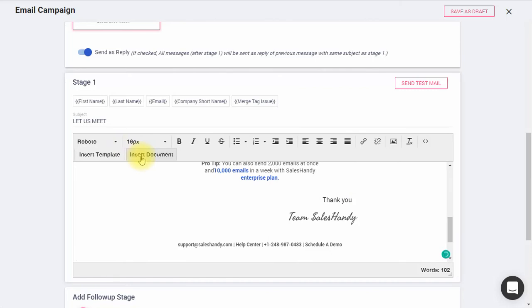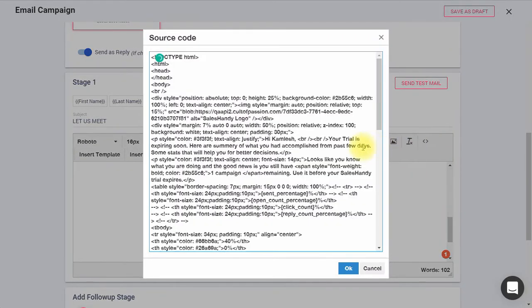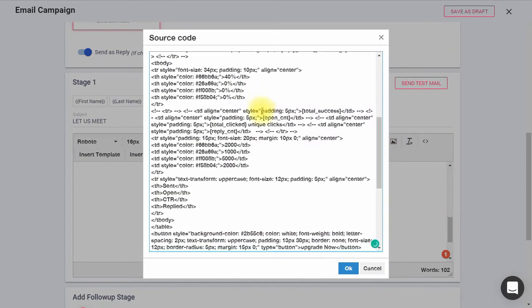Also, you can send HTML email to your recipients. Click this source code icon and paste your HTML code here.